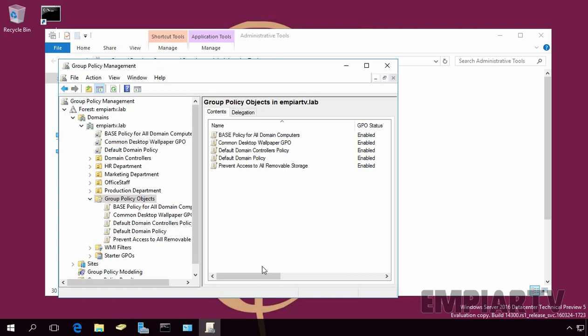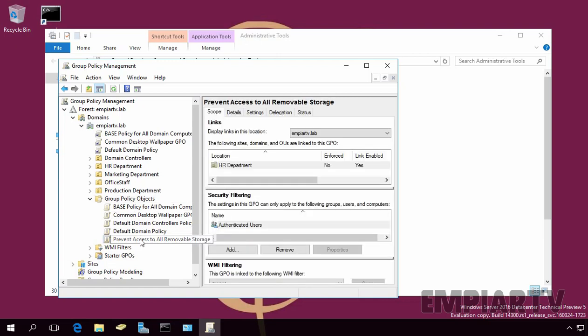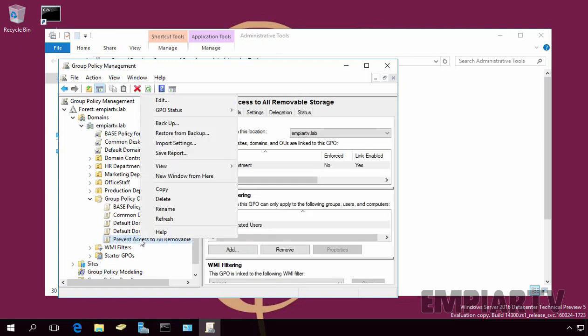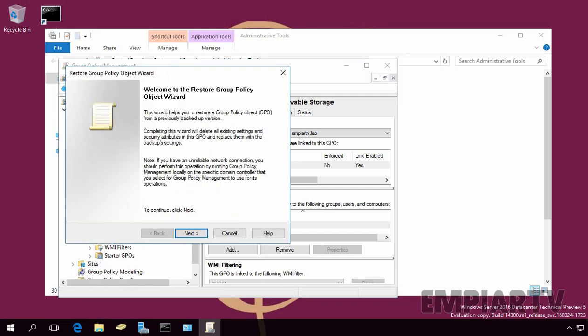To restore a particular Group Policy Object, in Group Policy Management Console, under Group Policy Object, select the GPO which you want to restore. Right-click on it and select Restore from Backup.